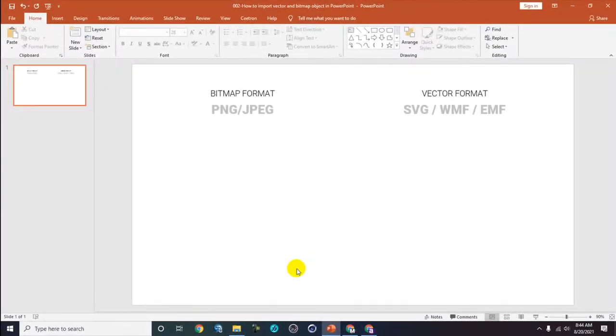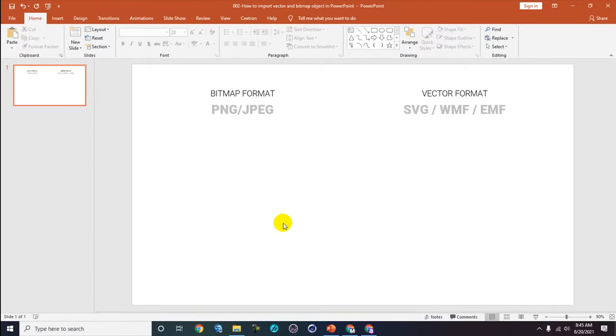Hello guys, welcome again to my tutorial. Today I will give you some knowledge of how to insert objects based on bitmap and vector formats.